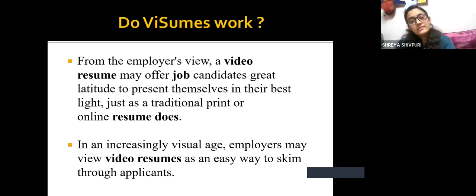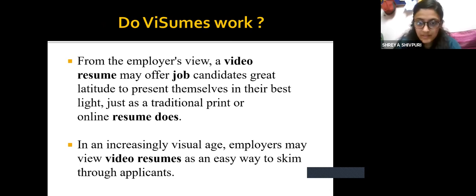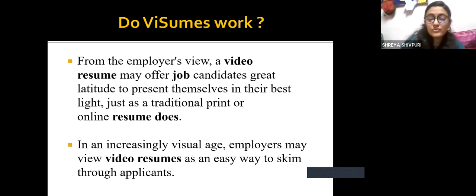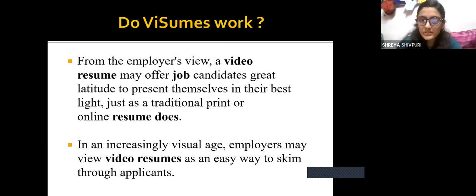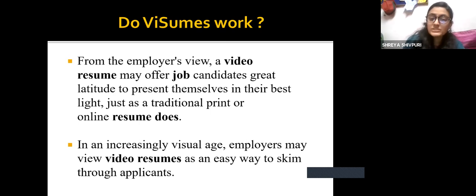Another important question is: do video resumes really work, or are they simply uploaded and nobody takes a chance to look at them? From the employee's point of view, a video resume may offer job candidates great latitude to present themselves in their best light, just as a traditional print or online resume does. But the key difference is that through a video, a vibe is passed to the employer — your personality is being judged and can be very easily seen, which definitely increases the chance of getting selected.